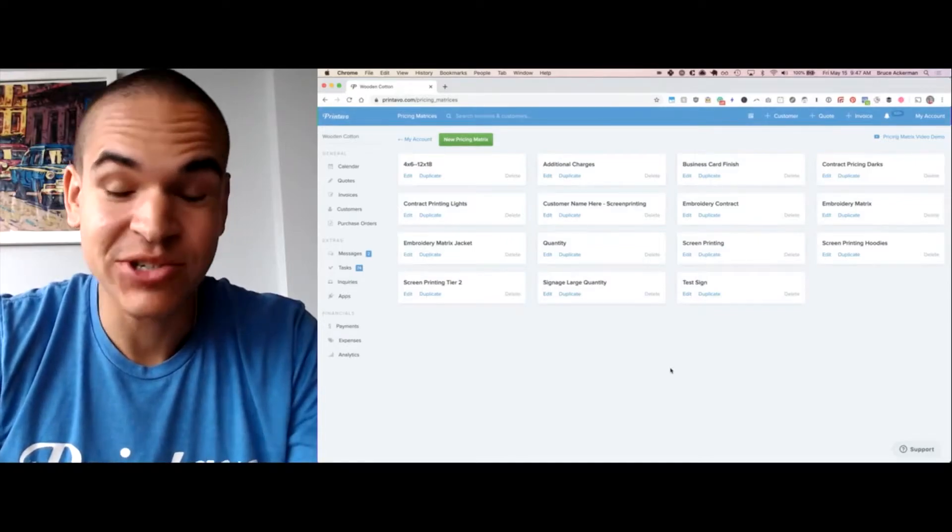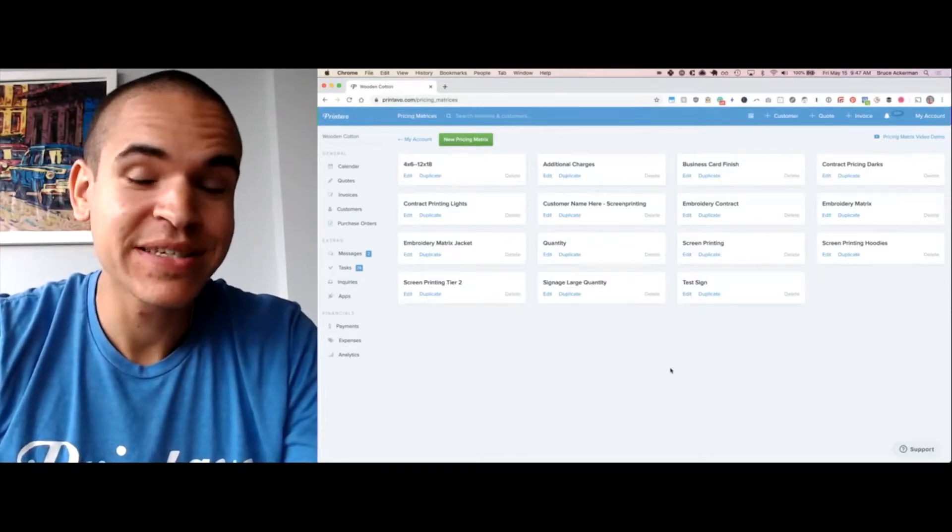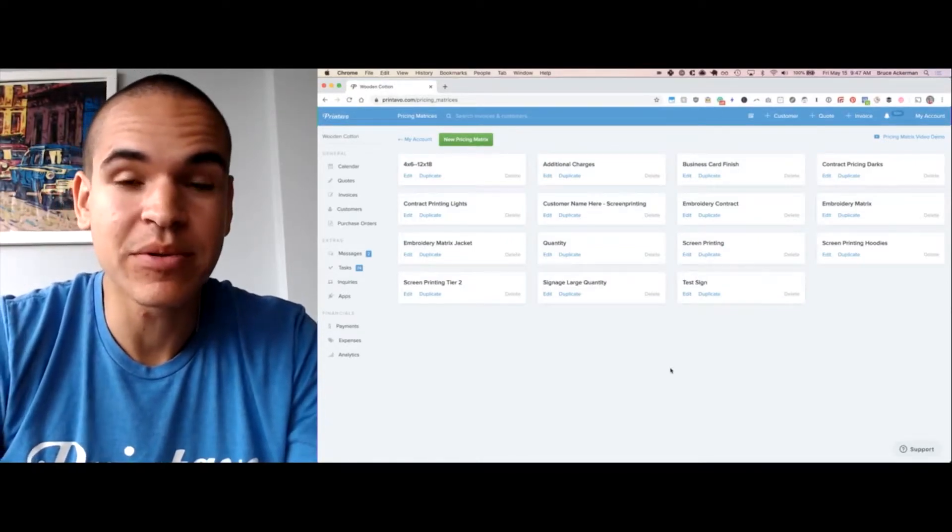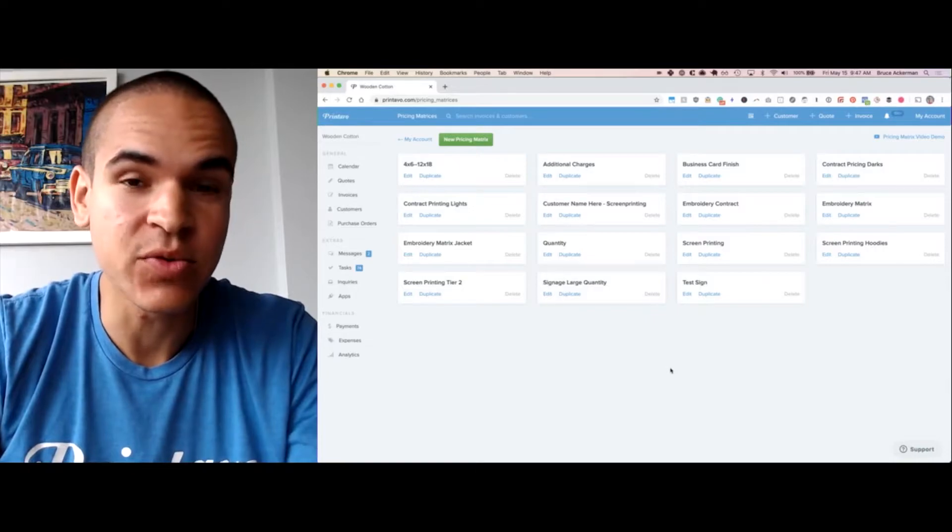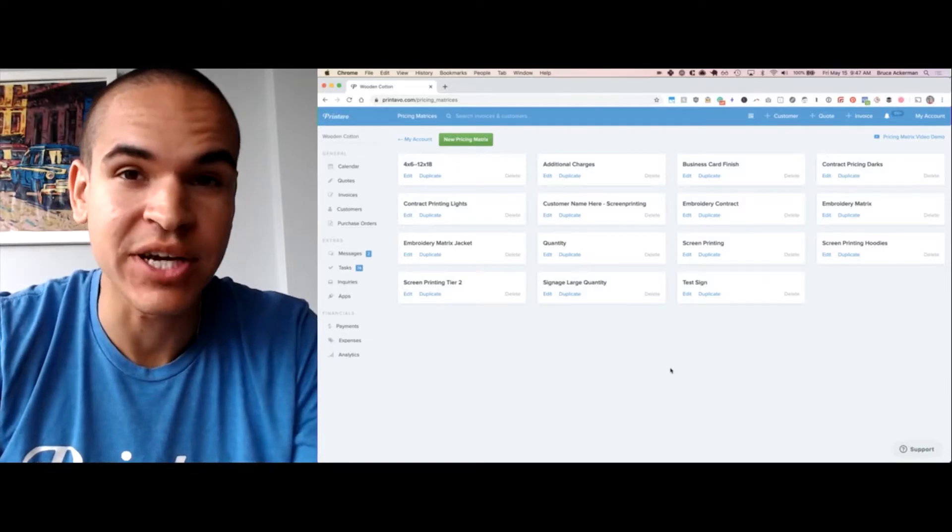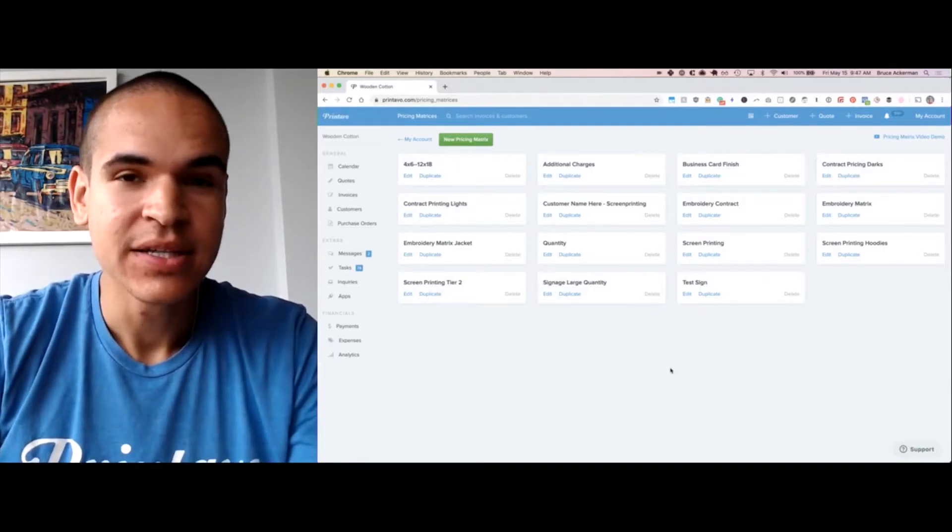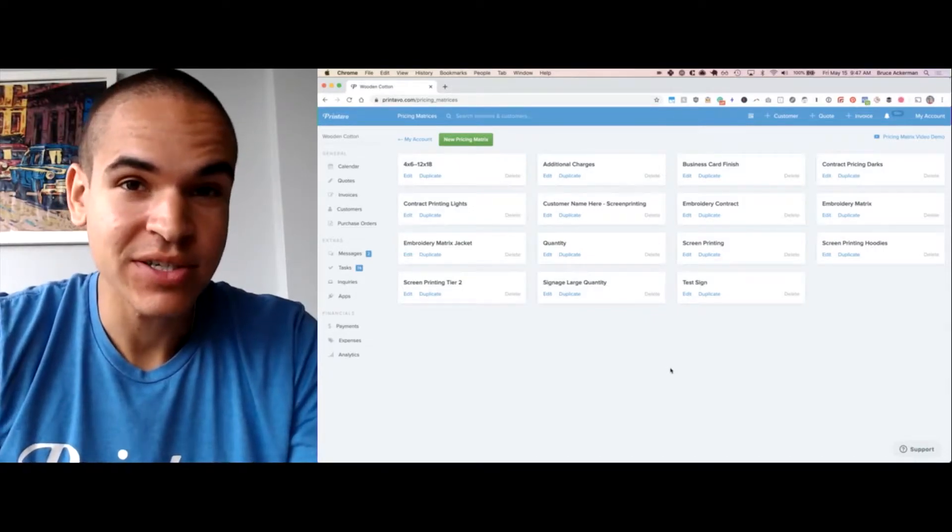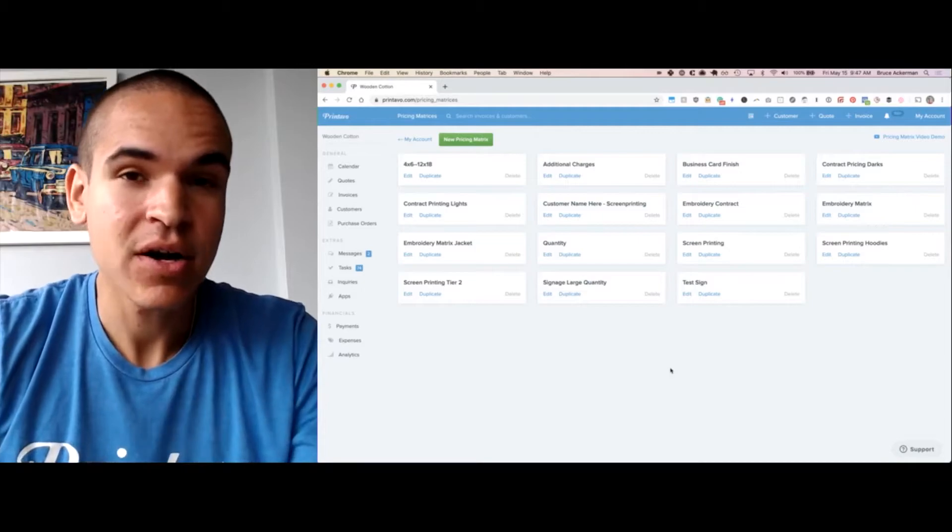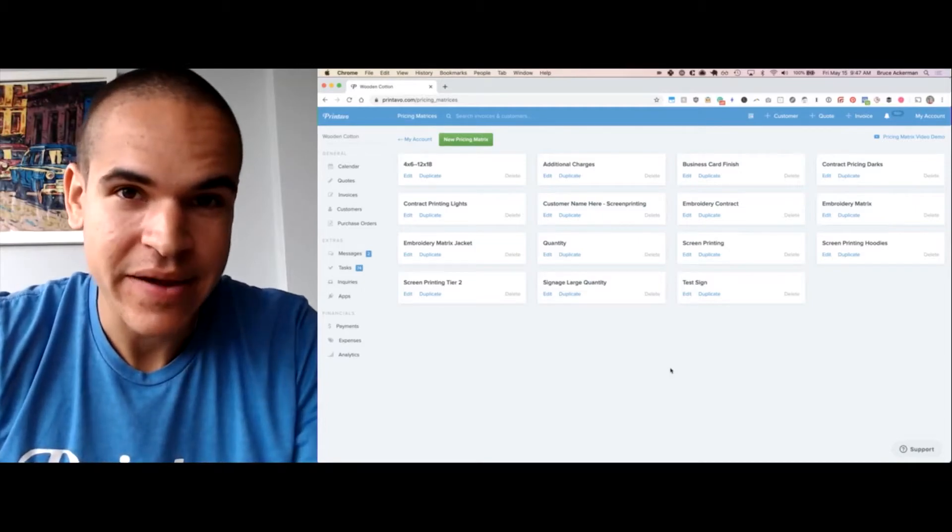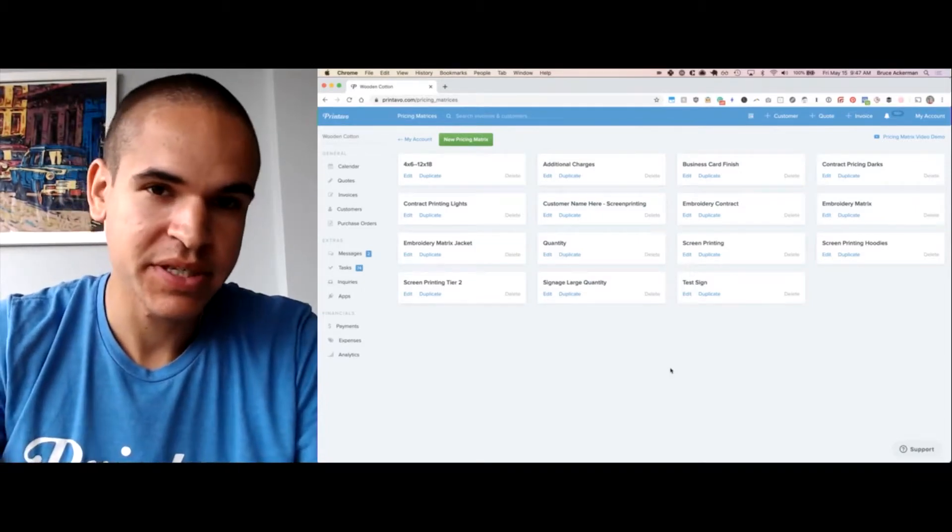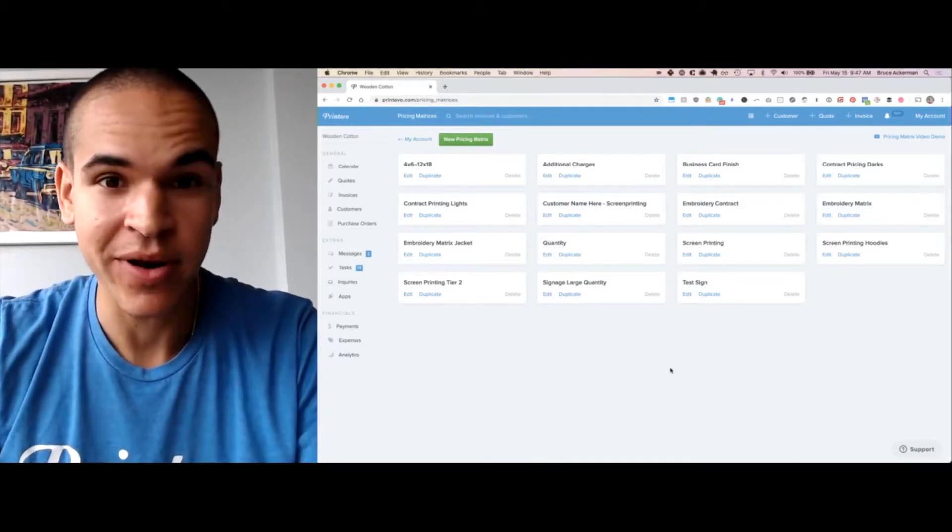Welcome to Pricing Matrices. Pricing Matrices allows you to quote jobs more consistently across your team and automatically without having to use Excel sheets or pieces of paper laying around.